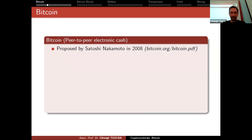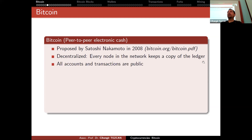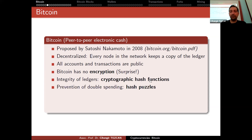Let's start with the basics. Bitcoin was proposed by Satoshi Nakamoto, and we don't know who he or she is. The idea was to have a decentralized system where every node in the network keeps a copy of the ledger. Instead of only a bank keeping the ledger, it's publicly distributed to everyone. Since it's made publicly available, all accounts and transactions become public — there is no encryption, which was a surprise for everybody.